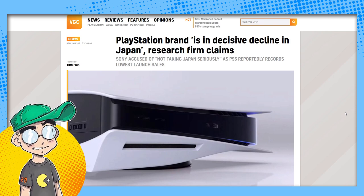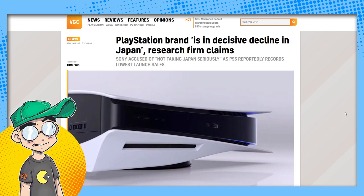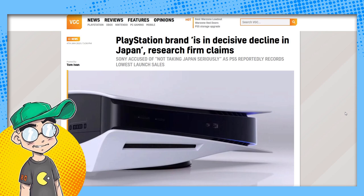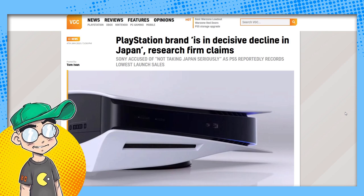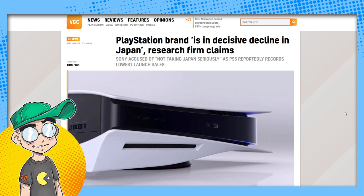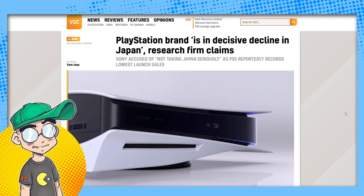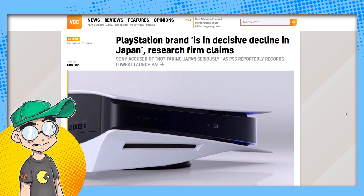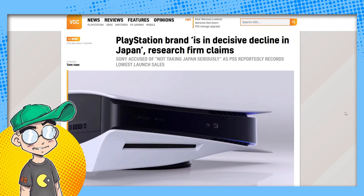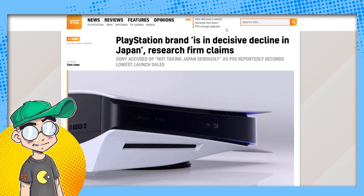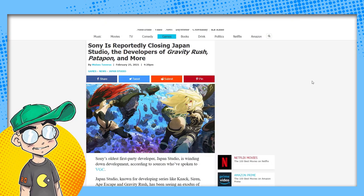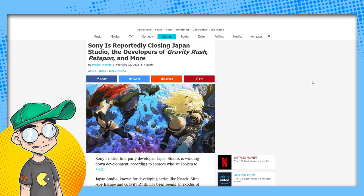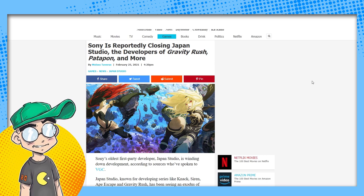The PS5 has been kind of a dud over there. You're still having a hard time finding them here. Geeky told me today that PS5s are still in demand, which is weird because there's really not a whole lot to play on them. But whatever, they seem to have lost faith in Japan. They closed down Japan Studio.